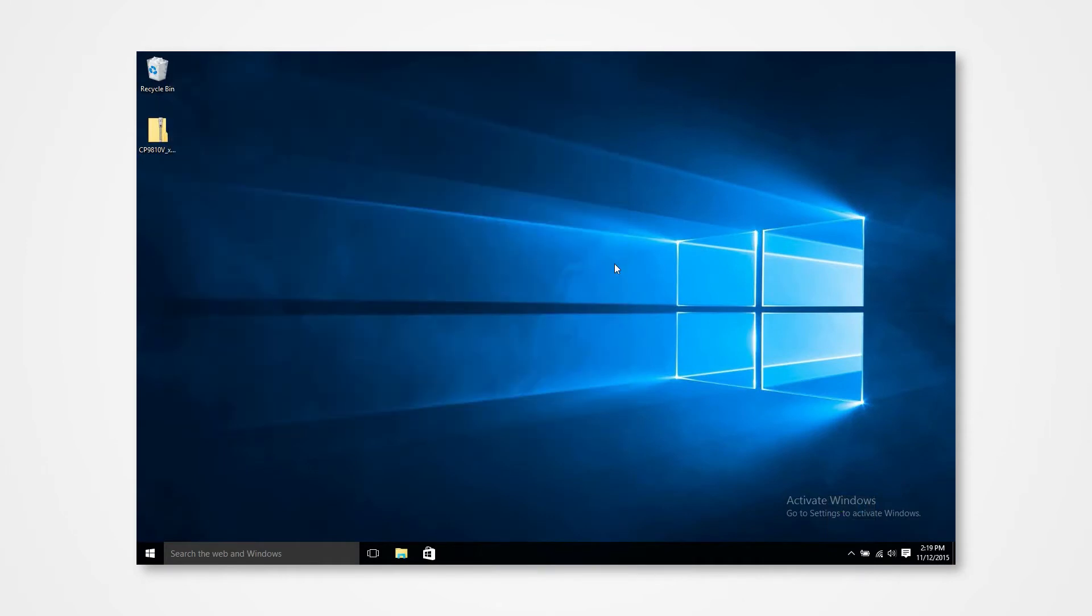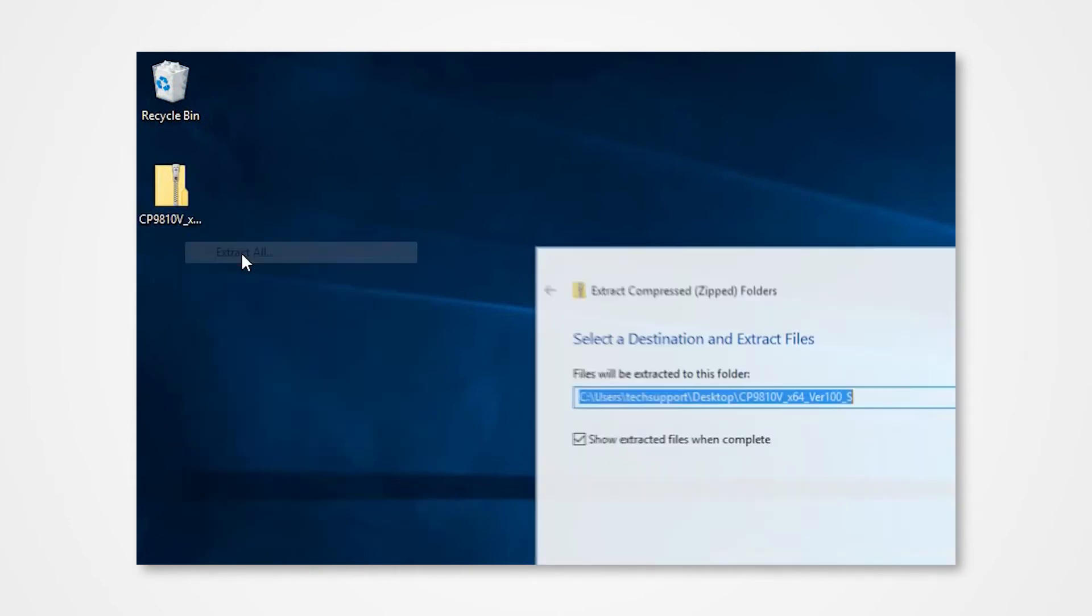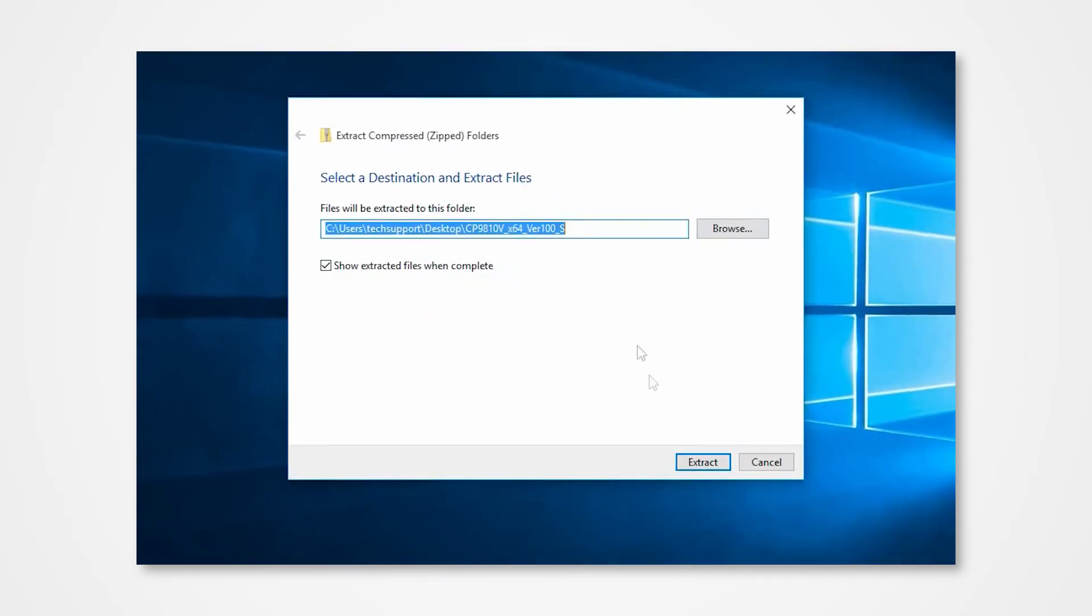Navigate into the desktop and locate the enclosed driver folder. Right-click on the folder to access the drop-down menu. Click Extract All. Direct the contents to your desktop and click Extract.